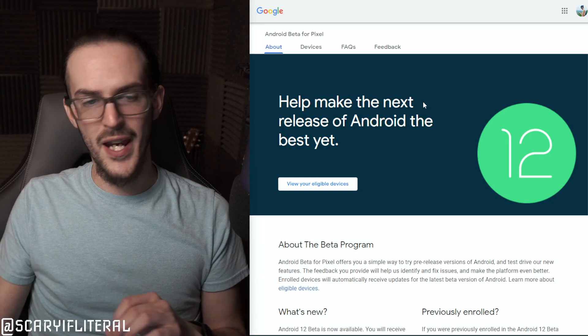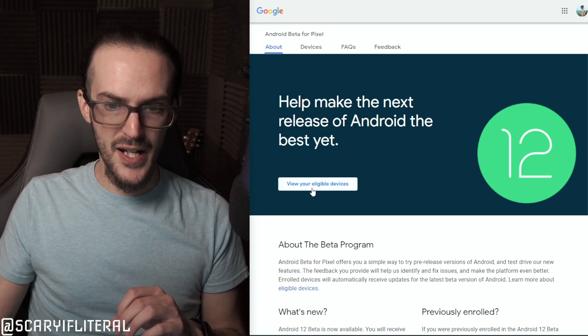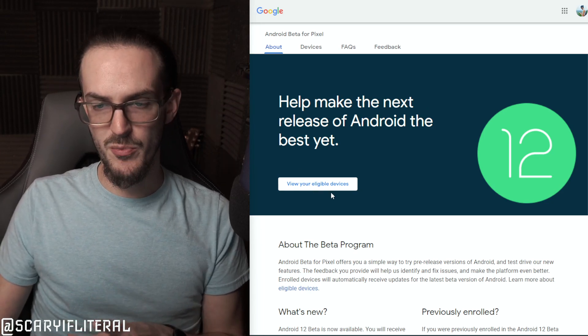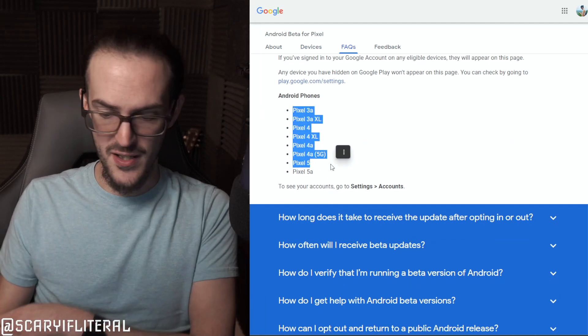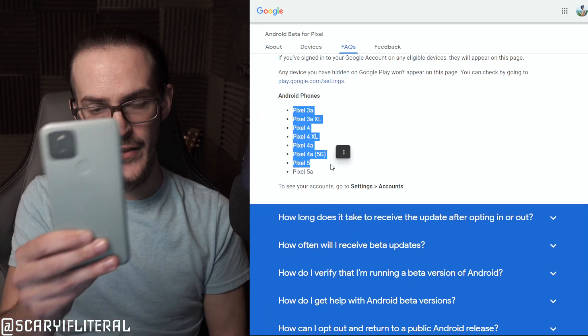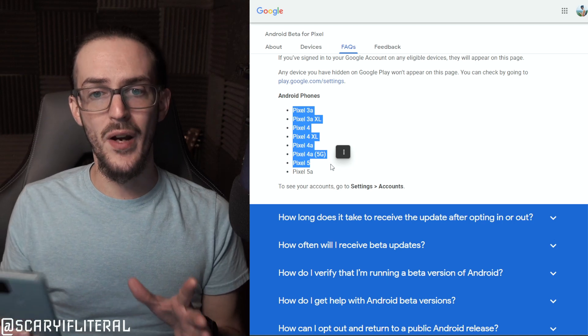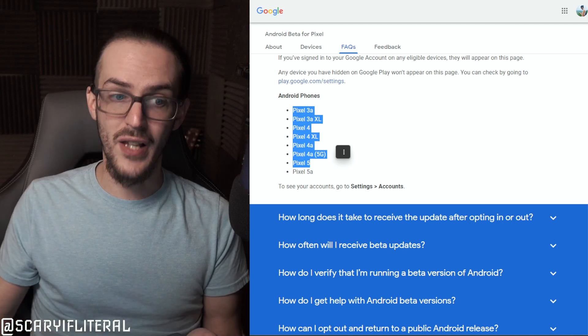But there's a lot more to 12L than just that. Right now if you go to google.com/android/beta you can click on 'view your eligible devices,' and if you have one of these devices — I happen to have a Pixel 5 here — you can go ahead and install a beta version of Android 12L.